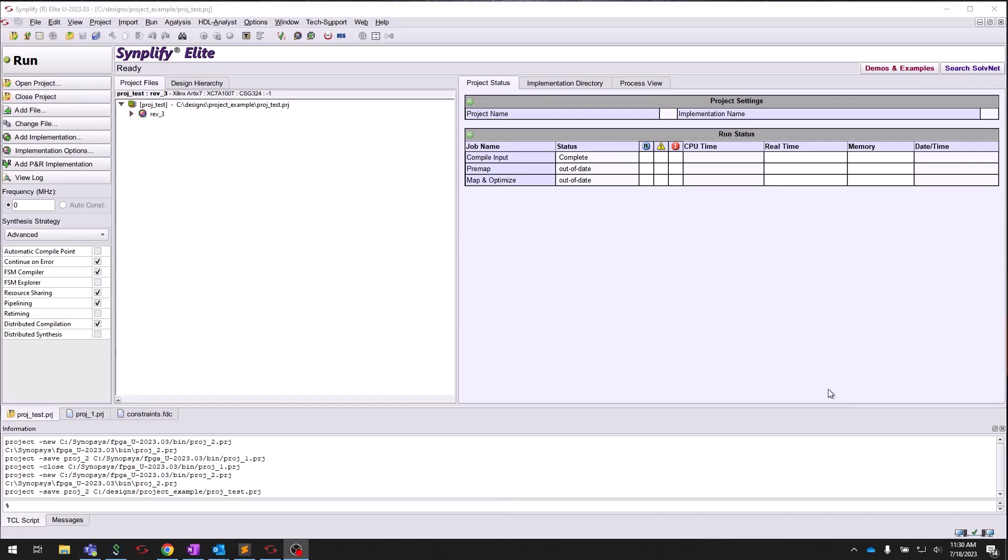When first starting a new project from scratch, you will need to set the target FPGA for the synthesis run. Simplify allows you to target FPGAs across technologies and device families. Technologies supported by Simplify include Xilinx, Intel, Microchip, Lattice, and many more. Supporting multiple technologies means you can create multiple implementations within a single project to quickly port design RTL.